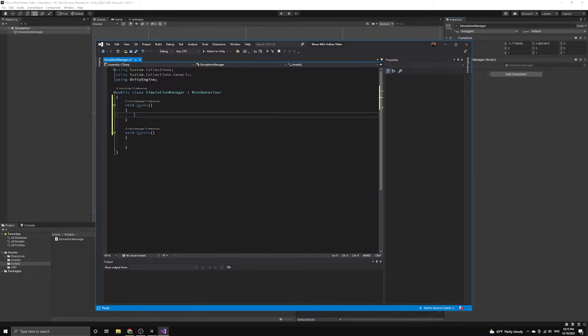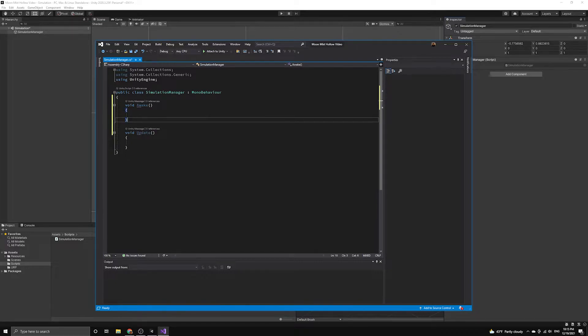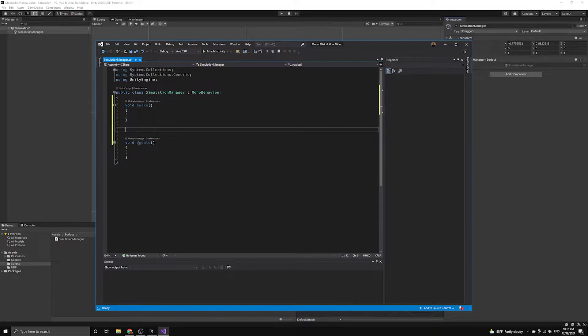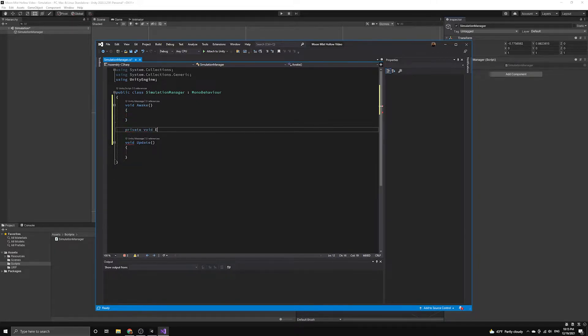We are going to treat this simulation manager as a singleton, which means that only one instance of the script can be active in our scene. We will create a private method called EnforceSingleInstance to do this.